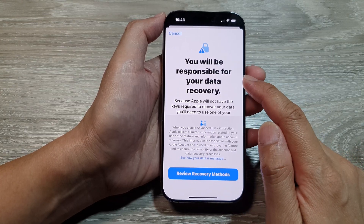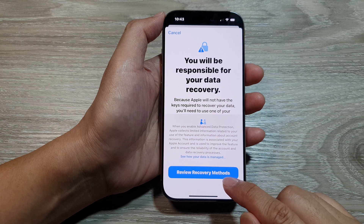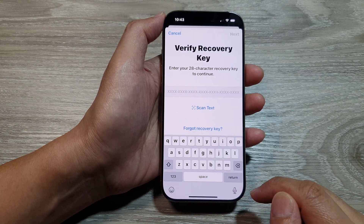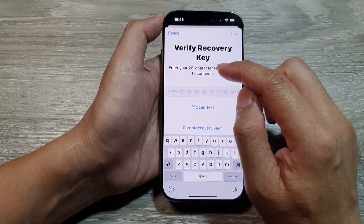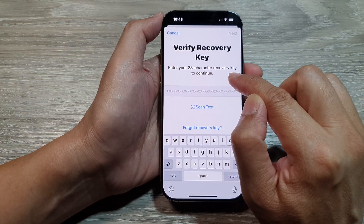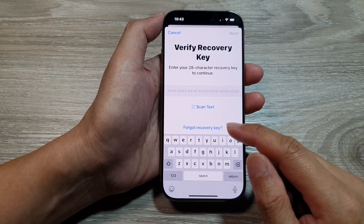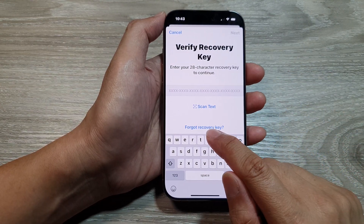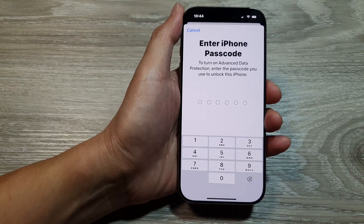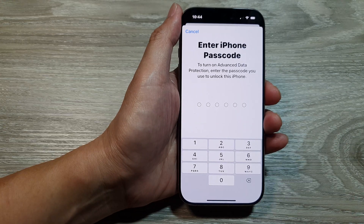Here it says you will be responsible for your data recovery, so tap on Review Recovery Methods. It will give you a number — enter your 28-character recovery key to continue. If you do not have the key, you can choose Forgot Recovery Key. Once you have entered your recovery key, you can then enter your iPhone passcode.